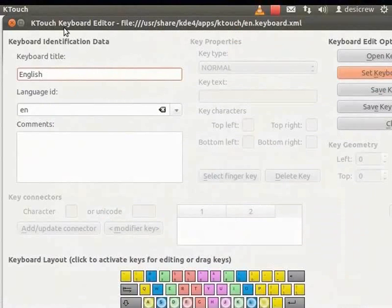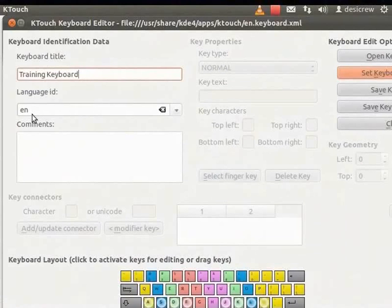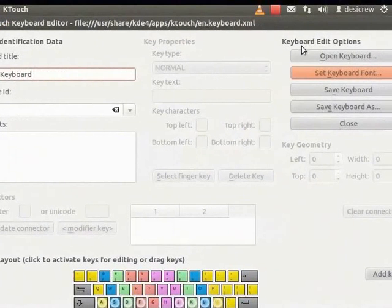In the Keyboard Title field, enter Training Keyboard. We need to select a language for the keyboard. Select en from the Language ID drop-down list. Let us change the fonts in the existing keyboard. Click Set Keyboard Font.